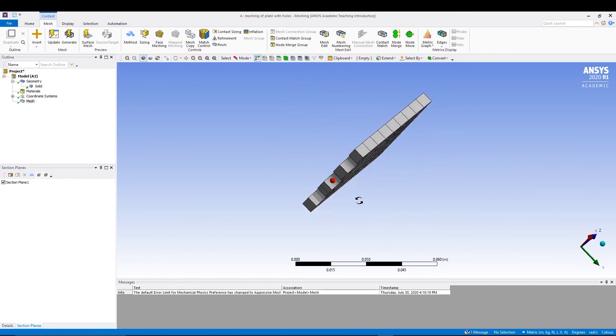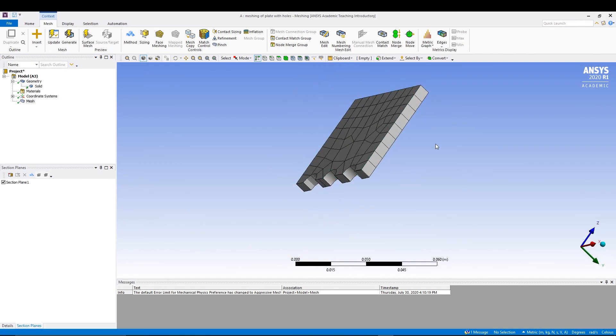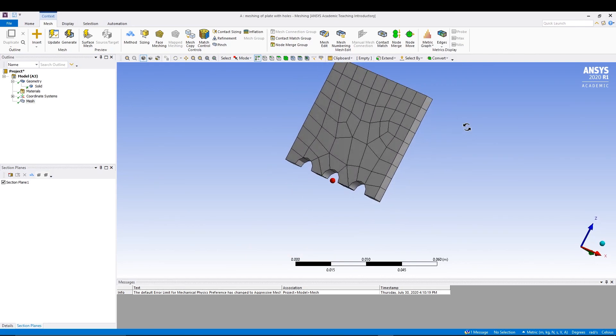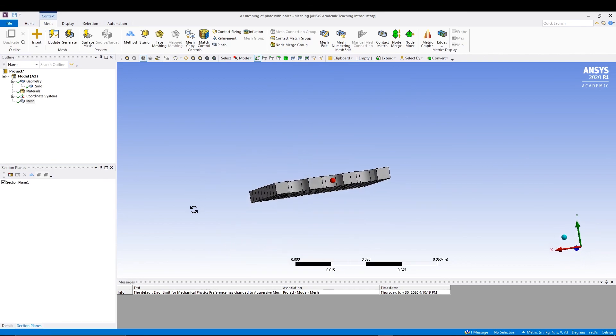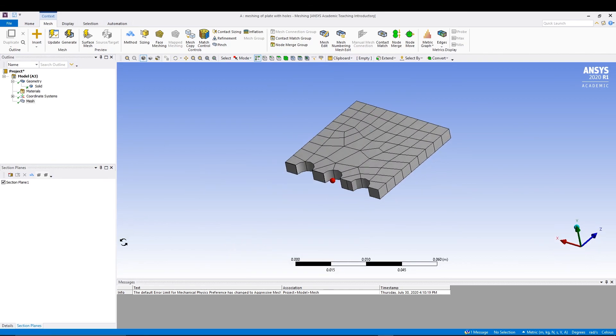To hide your section view or the section plane, you can just come and click on this box. So you can view the full model or you can make it ticked so you get the sectional plane view. That's it for this tutorial. I hope you understand the basics of meshing. We will be covering more complicated meshing in future tutorials. If you have any doubts with this one, feel free to comment down below and like this video if you're watching this. Subscribe to the channel for more videos. Thank you guys, peace out.